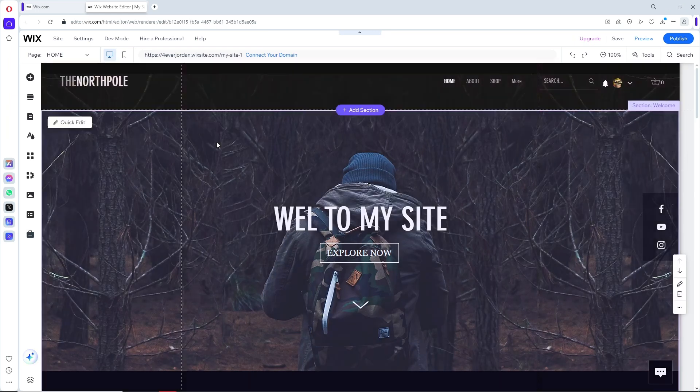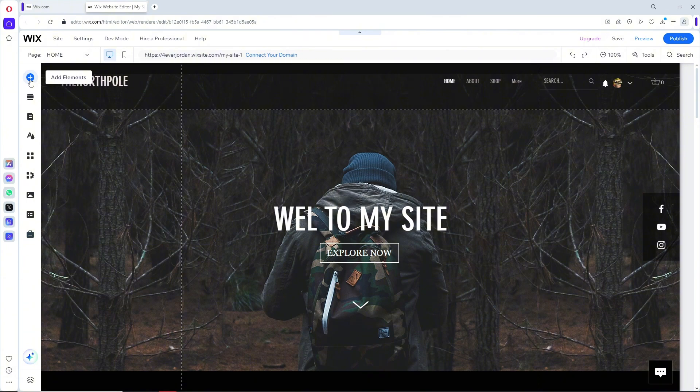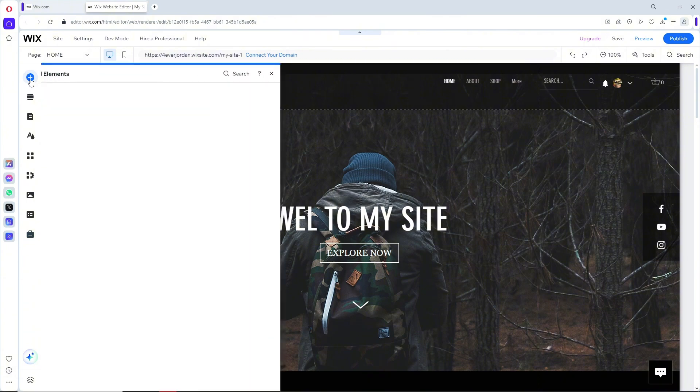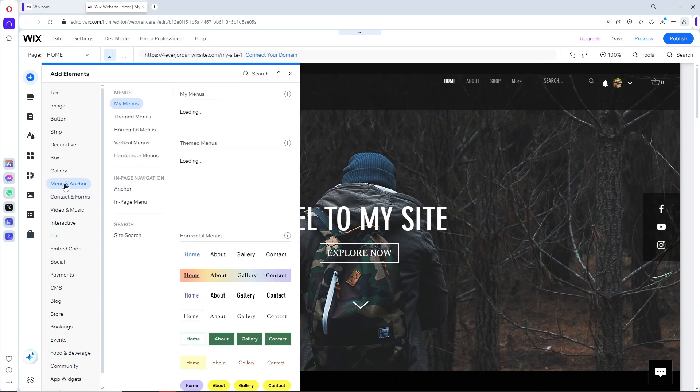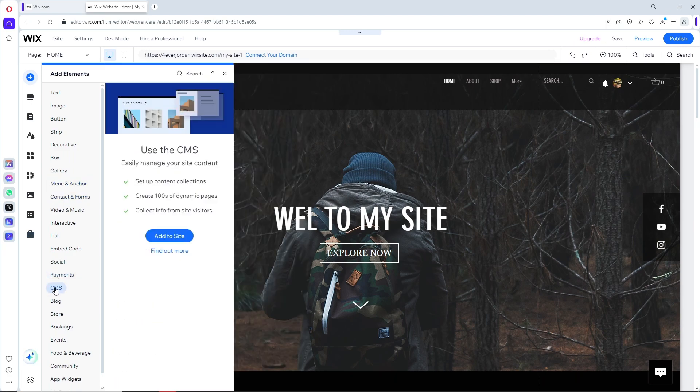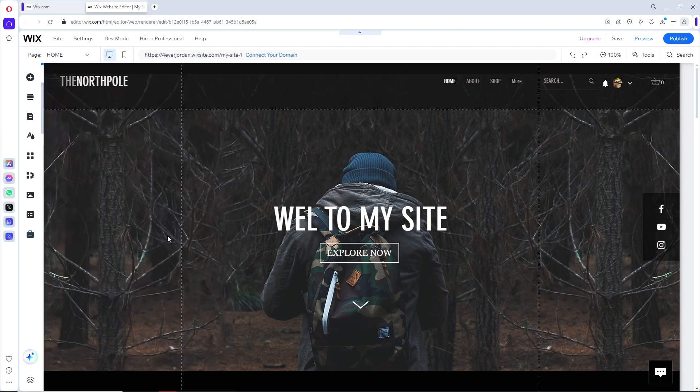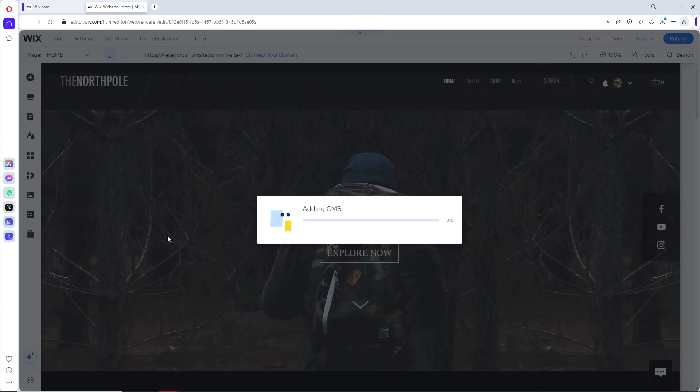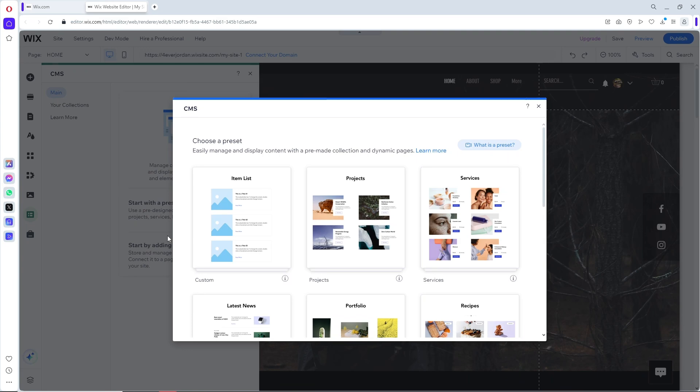From here, simply click on this icon over here, or the plus icon, or Add Elements. From here, just go ahead and go to CMS. Simply click on Add to Site because this is where you will have the Content Manager.